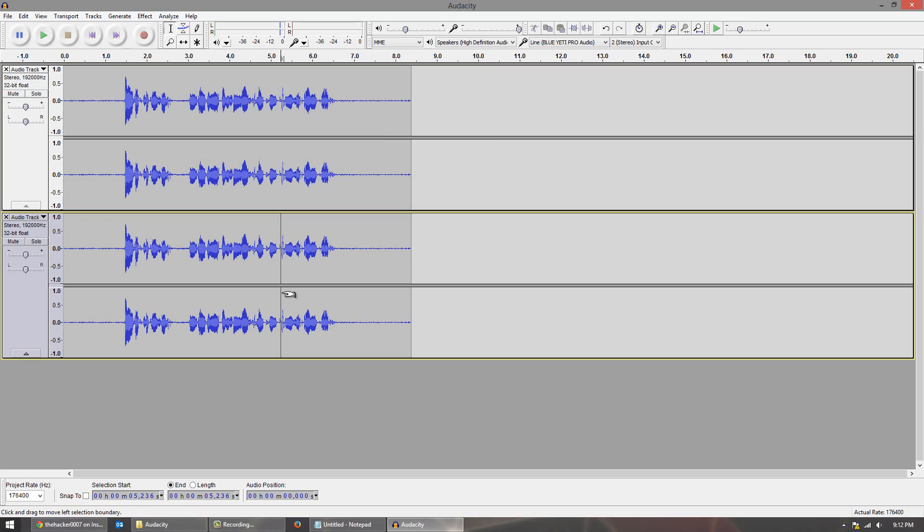Anyway so the first thing we're going to do is I'm going to mute this one on the bottom here. This is going to be our unedited version so we can compare at the end of the video.